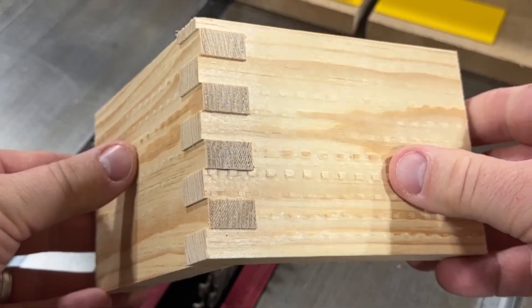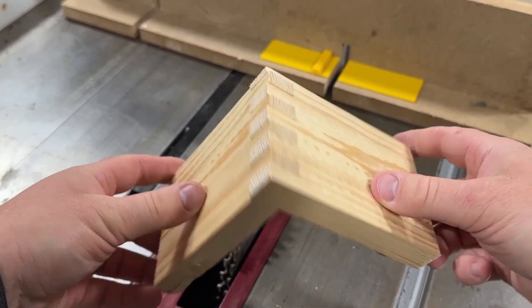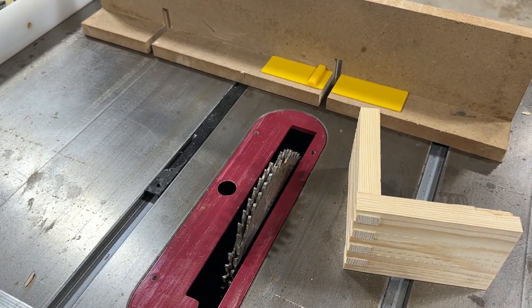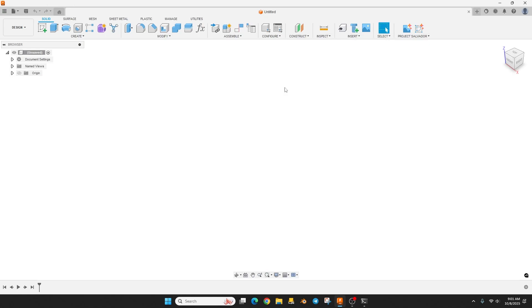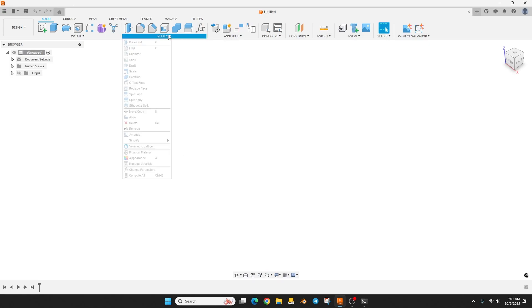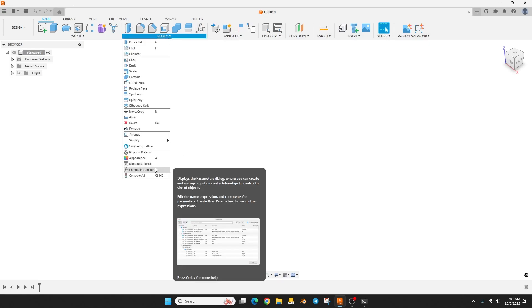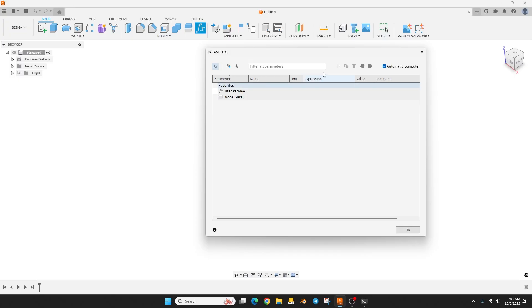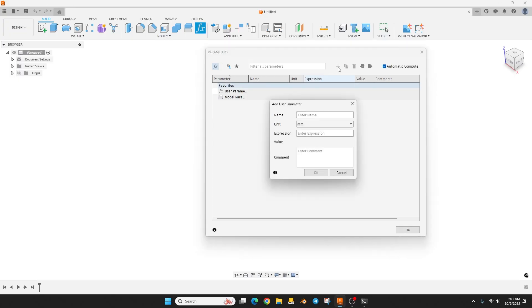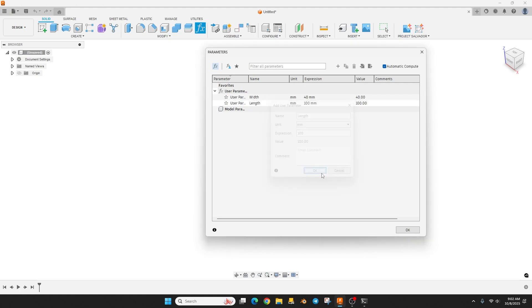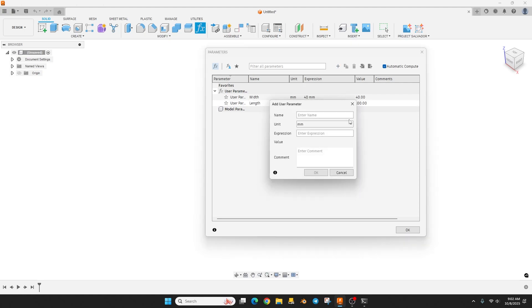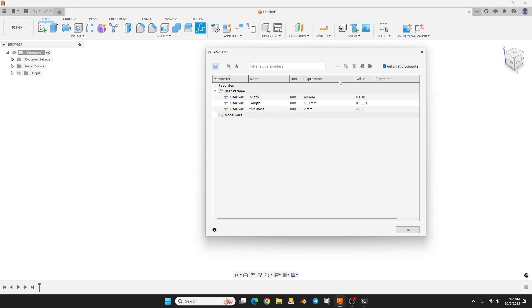So it's a fairly easy project, shouldn't take that long, but we are gonna use some parameters. If you have never used parameters before, you can click this little FX button, or you can go to modify and change parameters. We're gonna add a few here. We're just gonna type in width, and once you type in your name, you have to type in the expression. So we'll just do maybe like 40, so it's like an inch and a half. We'll hit okay. And then let's do length, and we'll do 100 millimeters. We'll do thickness and we're just gonna do 2 millimeters.